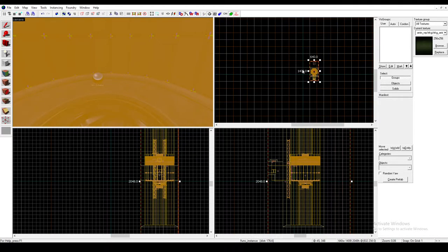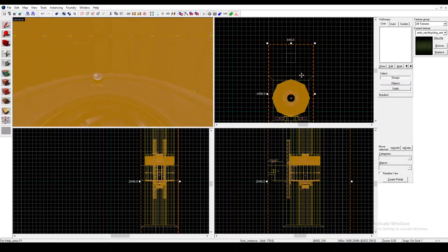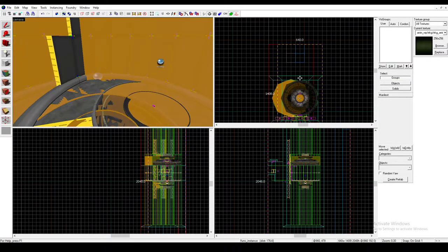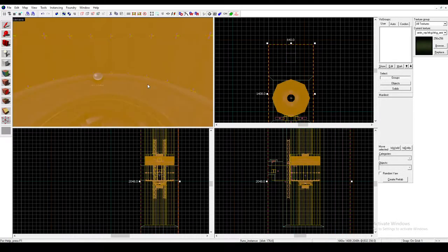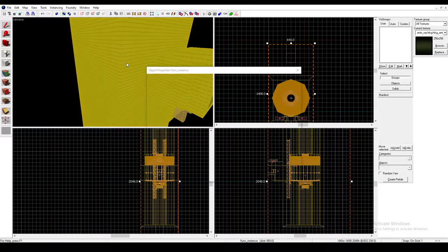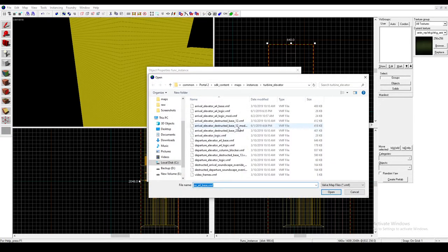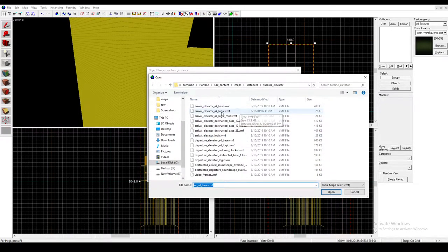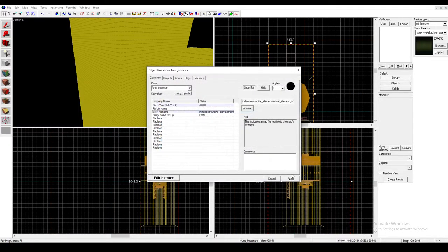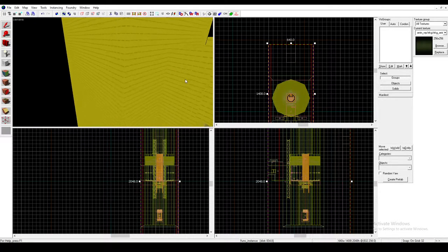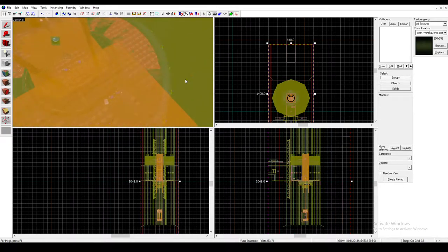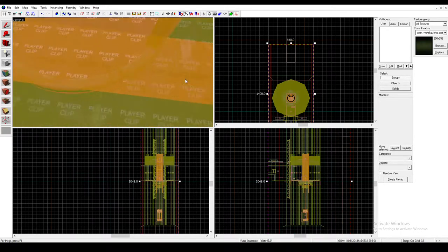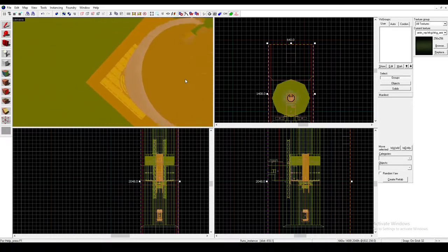So in order to actually make it so it does things, you have to hold Shift and click and drag and just overlap it. So there's two of them on top of each other. Now click one of them and then click Browse again. And click Arrival Elevator A4 Logic. And this is basically the thing that has the tube inside of it. There it is.